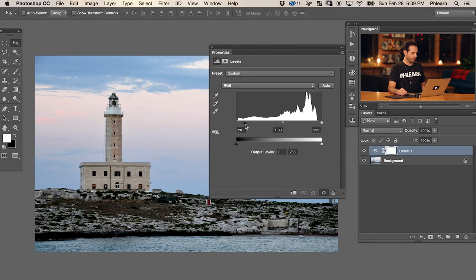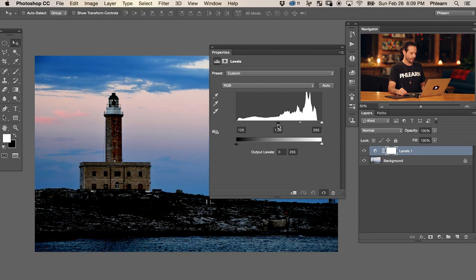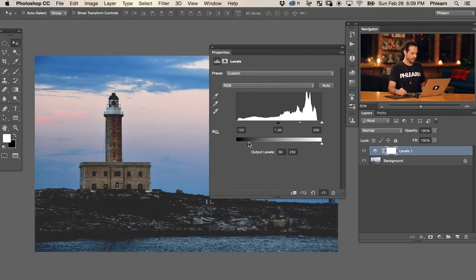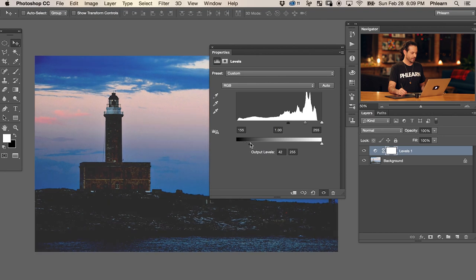We're going to start off with our input levels, bringing this in from the left to the right - something right around there looks good. Now we can see this is way too dark, so we're also going to play with our output levels and bring this area in so it's not so dark. We're losing a lot of the original detail in the photo, knocking a lot of this out to silhouette. But instead of it being so dark, we're actually lightening it up a little bit. So that's the first step - we lose a lot of detail in the darks and then bring those darks a little bit lighter.